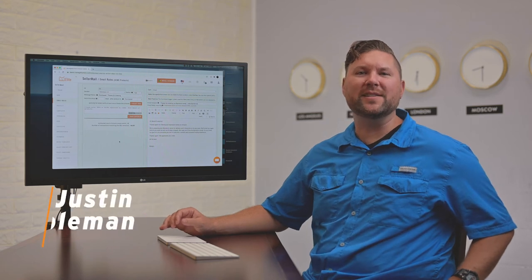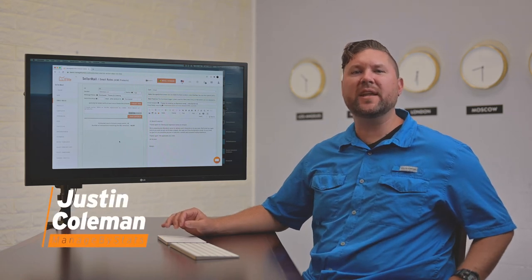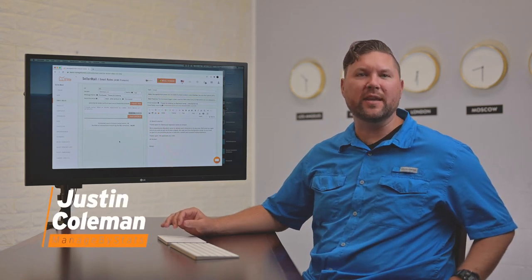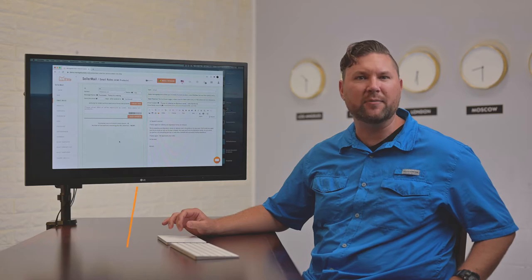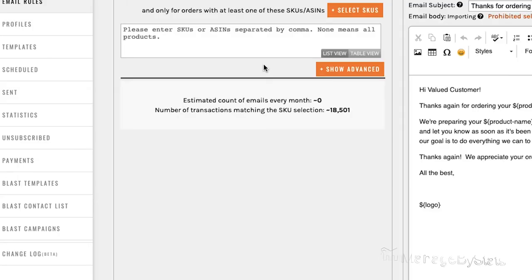Hey team, Justin with Manage by Stats. In this video, we're going to be covering the advanced section in Seller Mail. Let's get right to it.